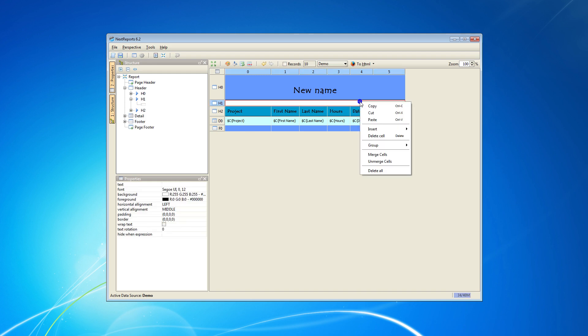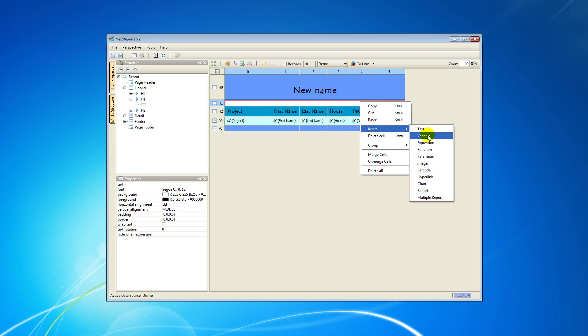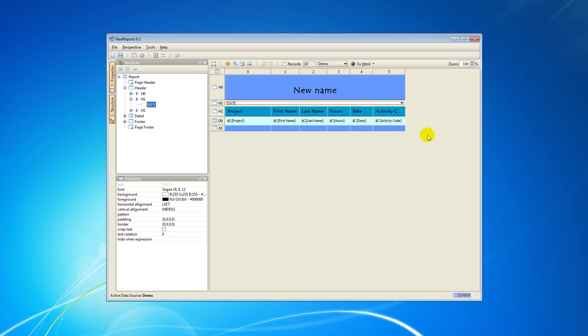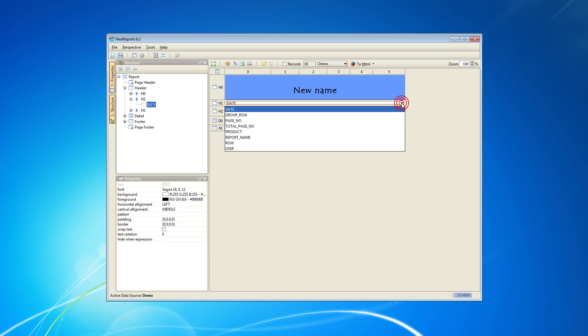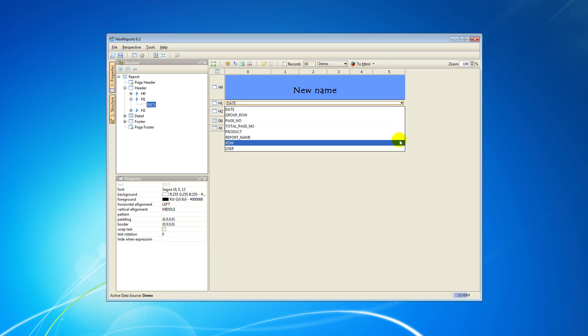Next, right-click again on the big cell created, choose Insert and Variable. Click on the selected row and choose which variable you want to use. For this tutorial, I will use Date.